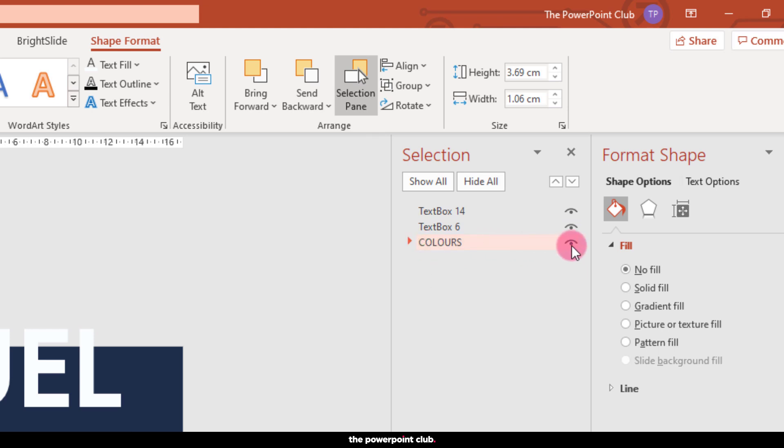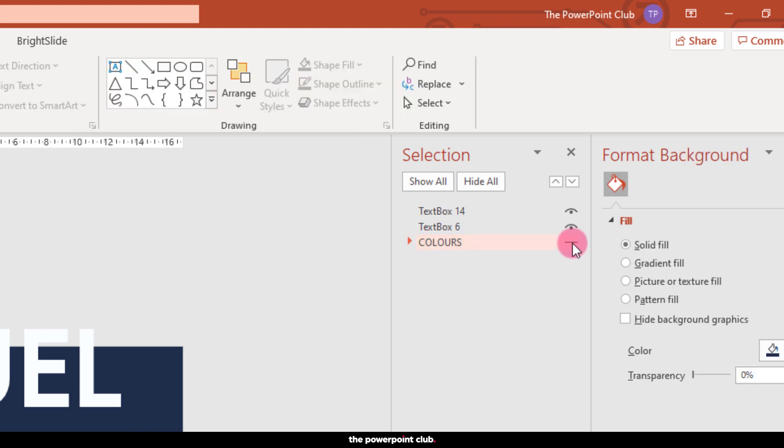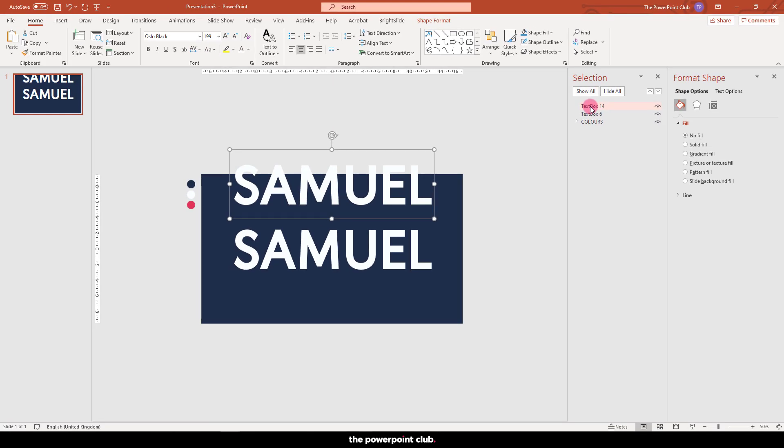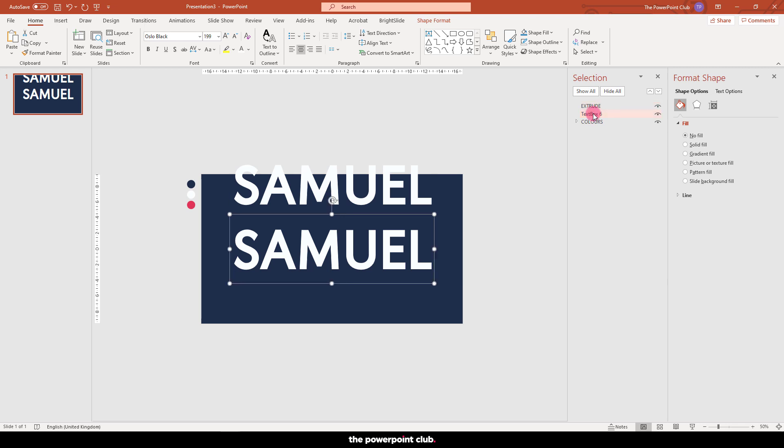The selection pane works a little bit like the layers menu in Photoshop. You can use it to label items on your slide, like I have my colours. It's especially handy if you have loads of stuff on your slide. You can use it to hide and unhide elements when editing. So let's go ahead and name our top layer. Let's call this one Extrude. I'll explain later.